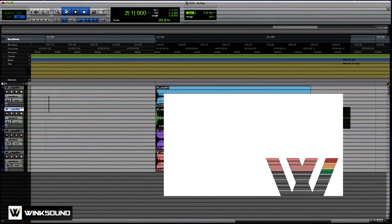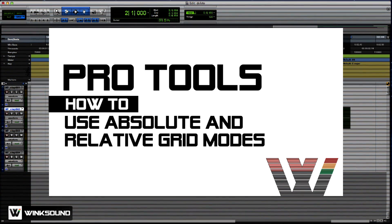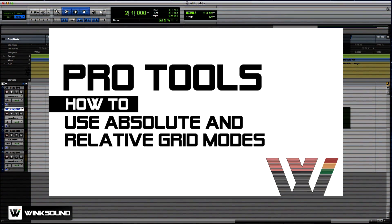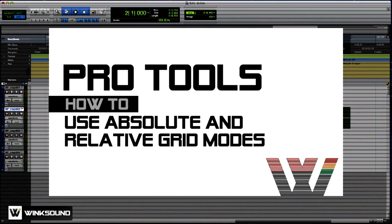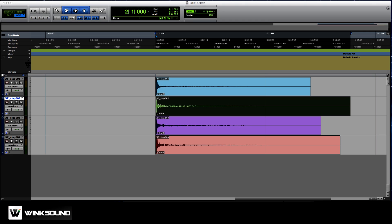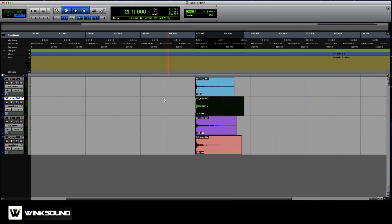Hi, Patent Engineer here for Winxound. I'll be going over the difference between relative grid mode and absolute grid mode. The difference is that relative grid mode keeps it relative to the position it was before to the grid, and absolute grid mode is just solid 100% to the grid.